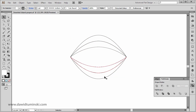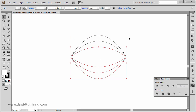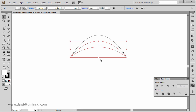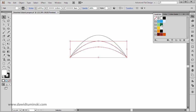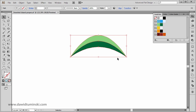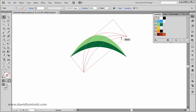We're not going to need all the bottom shapes so I'll simply delete them. Now we can start adding colors to our leaf. I'll grab the bottom path and go to my swatches and choose this darker green, and for the upper shape I'll go with a lighter green. Of course I don't need any stroke so I'll get rid of it, and I'll rotate them slightly — that should be fine.